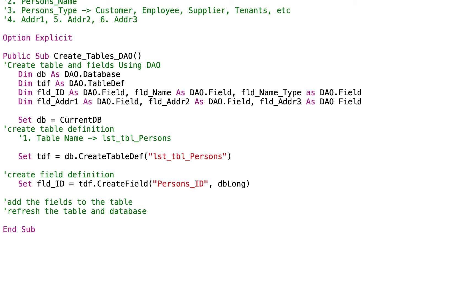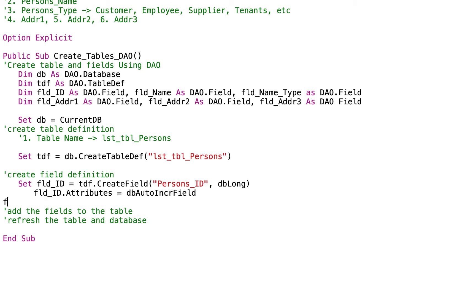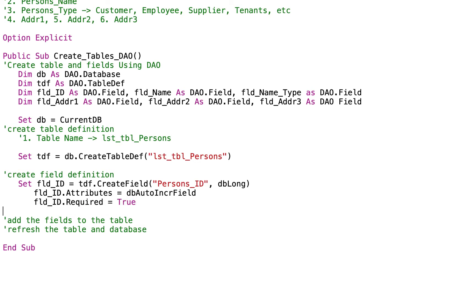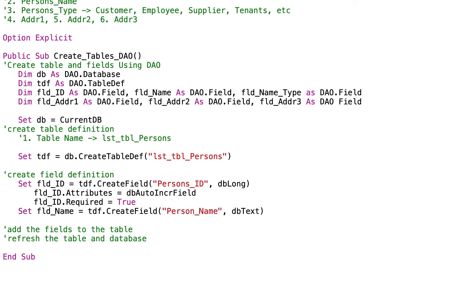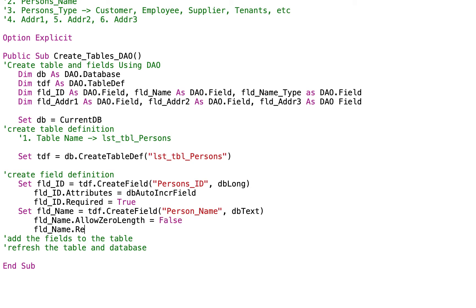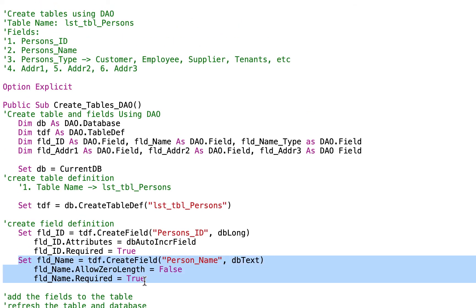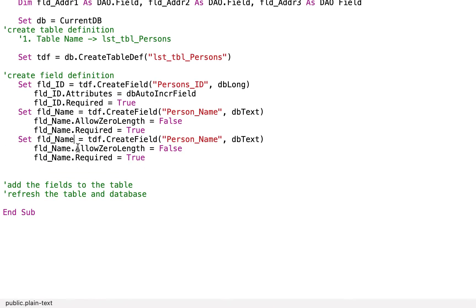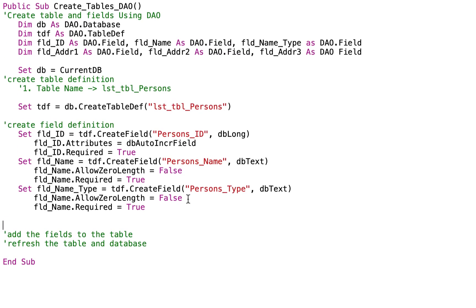After setting FLD_ID, let us define the attributes: FLD_ID.Attributes = dbAutoIncrField and FLD_ID.Required = True. Let us also define the name field. Set FLD_name equal to TDF.CreateField with field name person_name as DB Text. So FLD_name.AllowZeroLength = False and FLD_name.Required = True. So let us copy this and implement it on the other variables. FLD_name_type is equal to person_type. In the person type, required is yes.